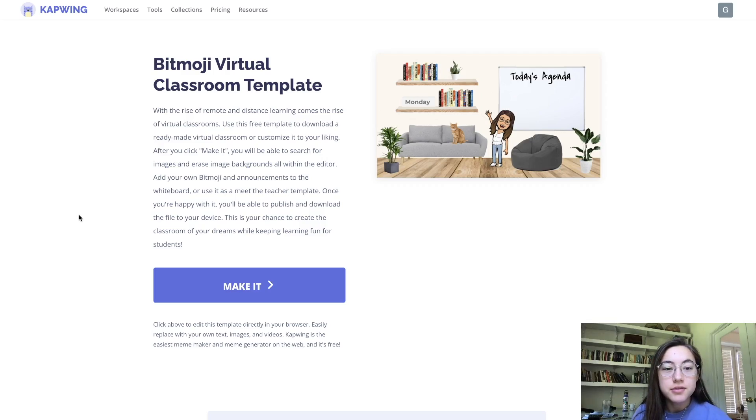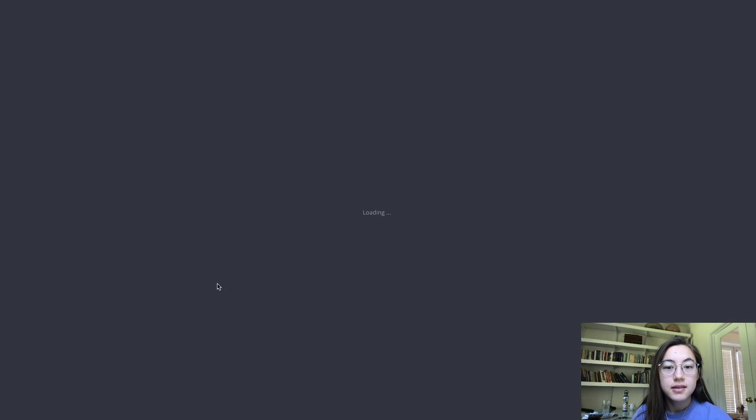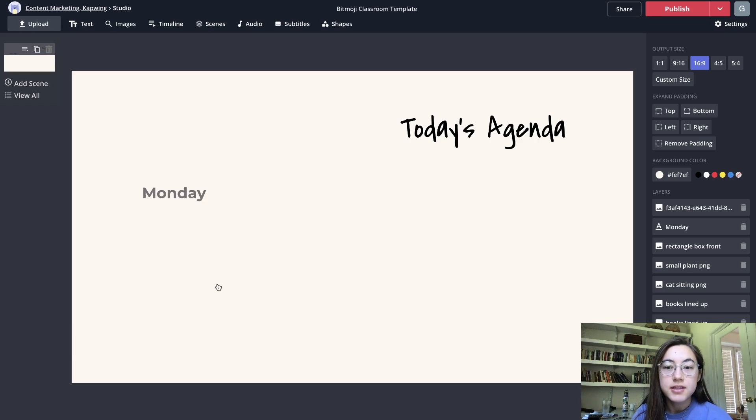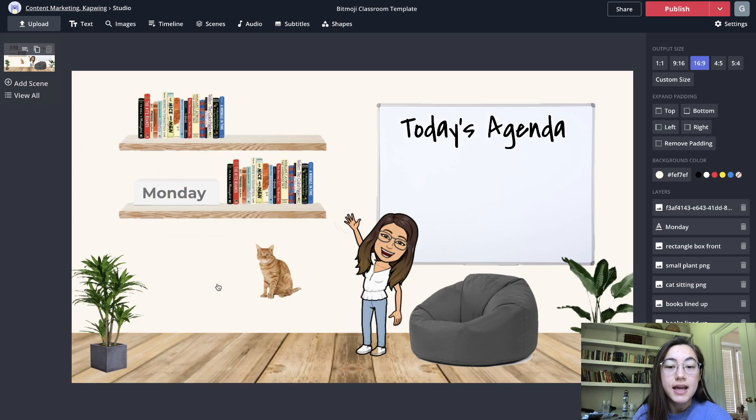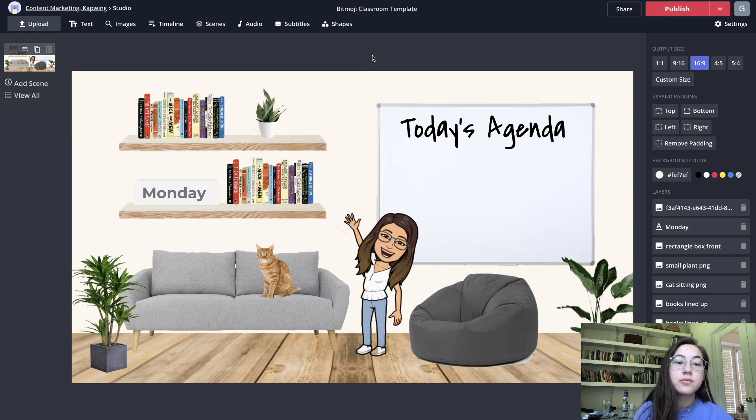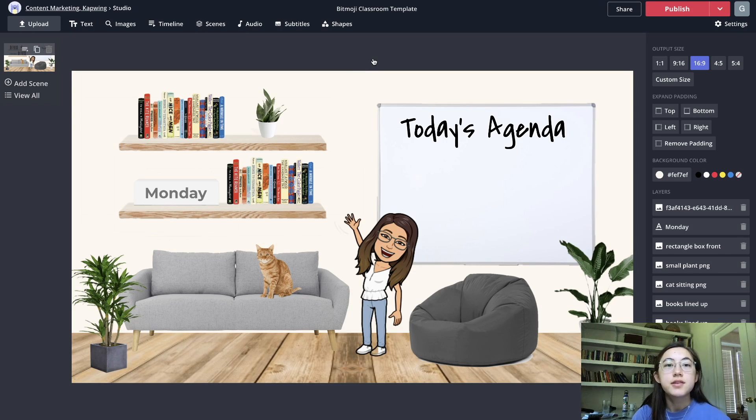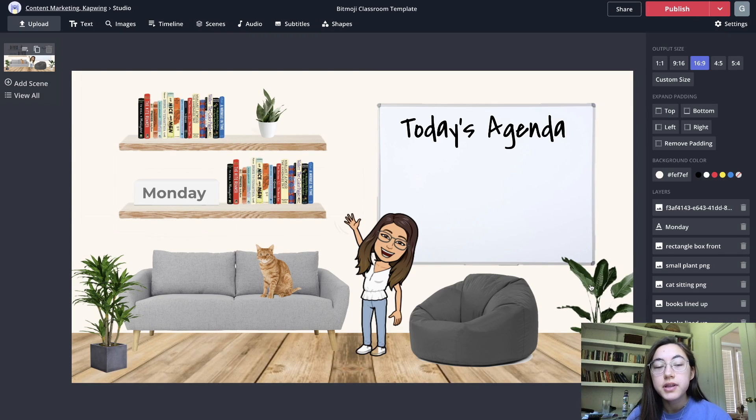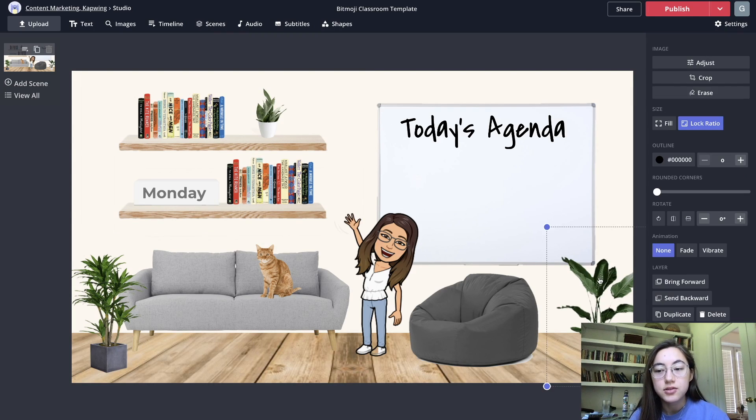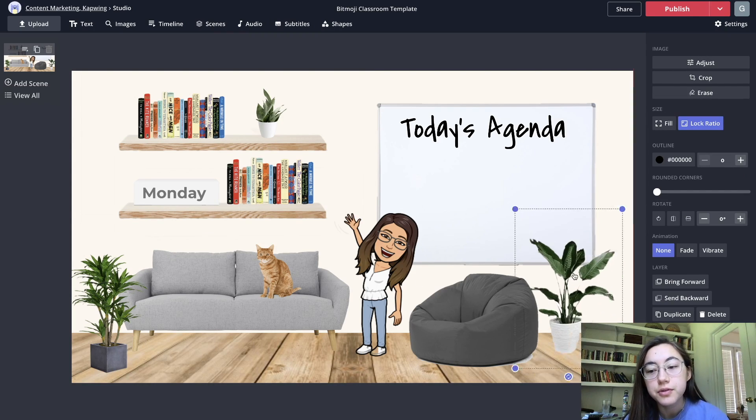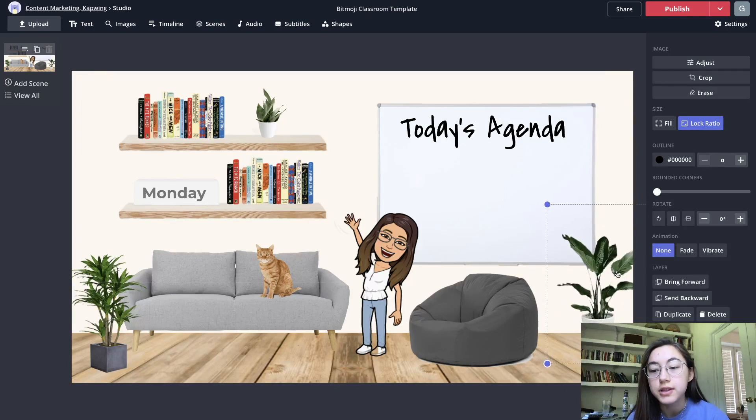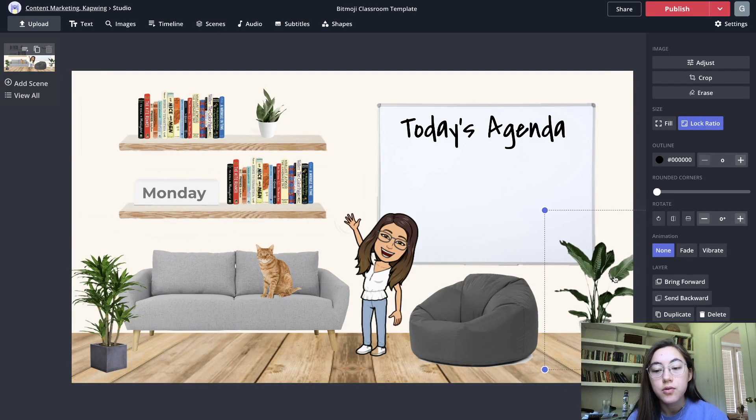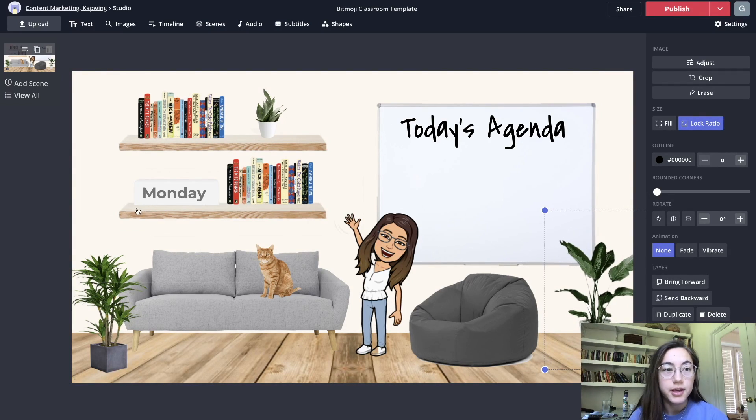All you have to do to start is click make it and it'll take you to this editor where it's the exact template that was in the preview. Anything in this template is editable so if you click anything in here you can see that it's just one of the layers. You can move it around or delete it or add more things.